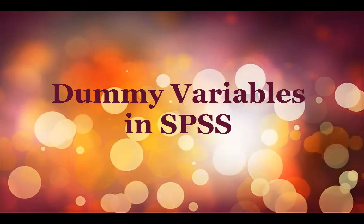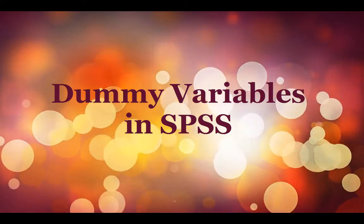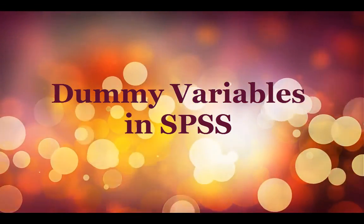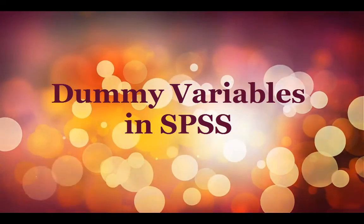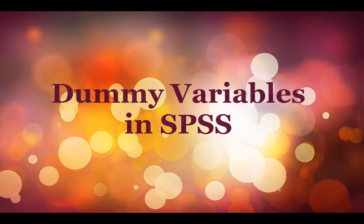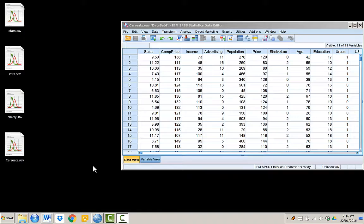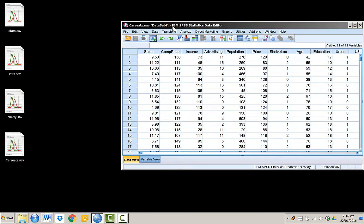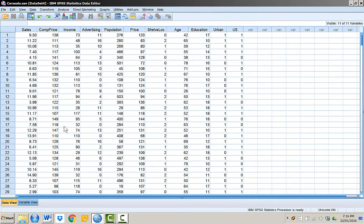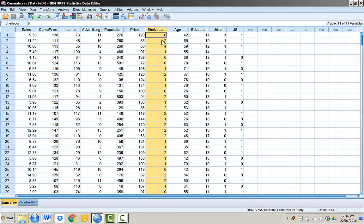A dummy variable is also known as an indicator variable, binary variable, design variable, or boolean indicator. A dummy variable is an artificial variable created to represent an attribute with two or more distinct categories or levels.